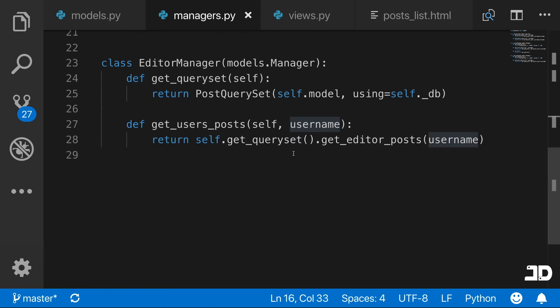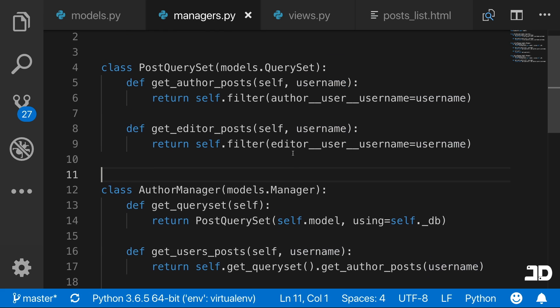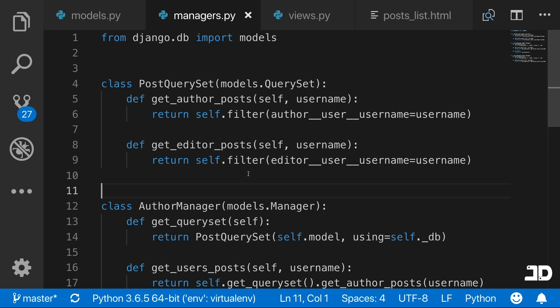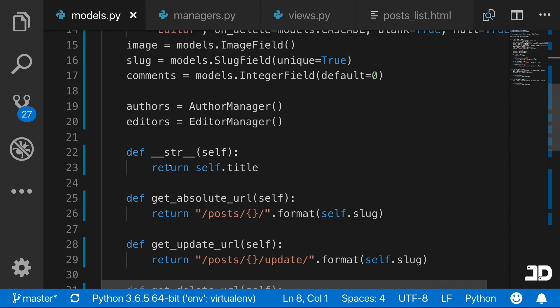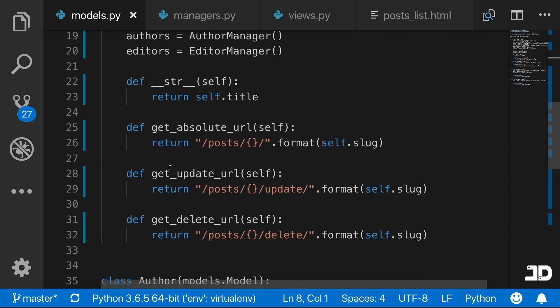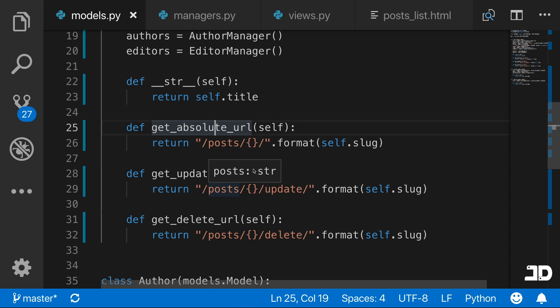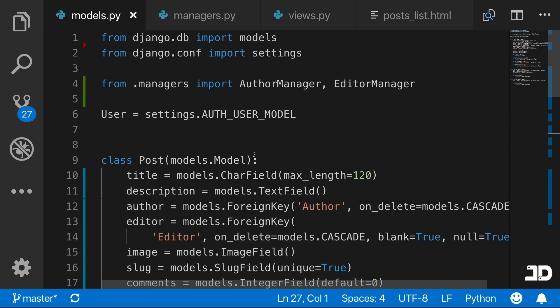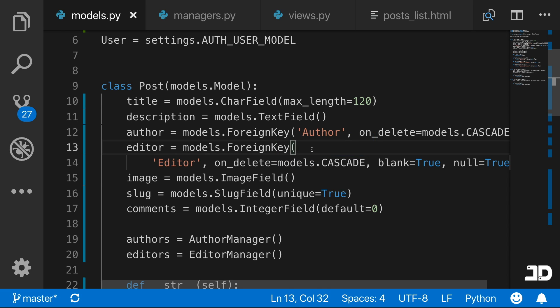That's what we wanted to cover in this one — introducing the concept of model managers and querysets. Even though we aren't doing really advanced filtering, the purpose of this video is purely to introduce you to this concept so you can outsource logic from your models into the managers, and even eliminate methods like absolute URL, update URL, and delete URL. If you enjoyed this video, leave a comment down below, thanks for watching, don't forget to subscribe and we'll see you in the next one.